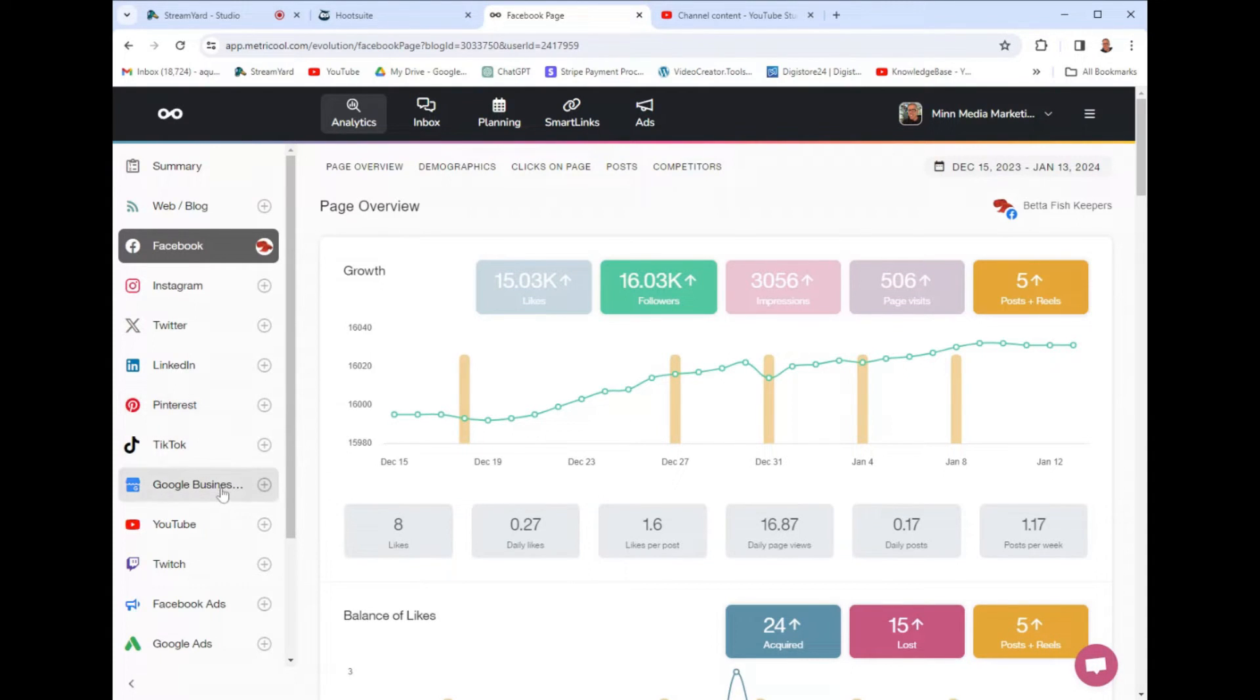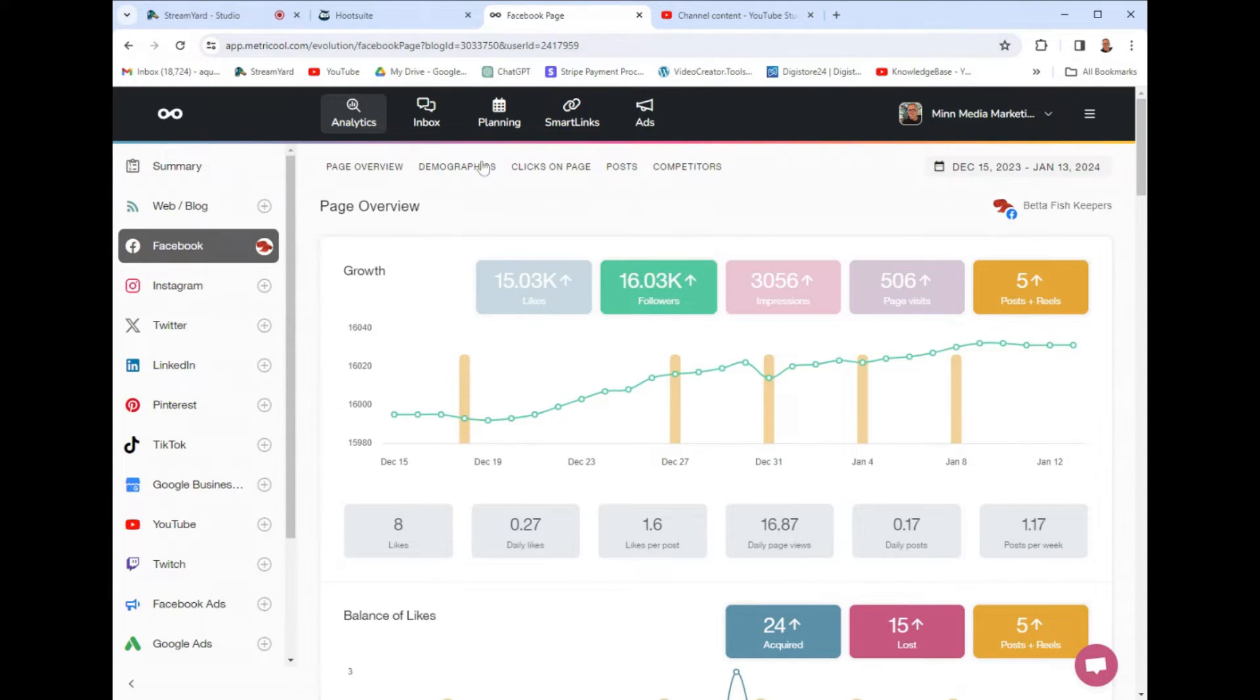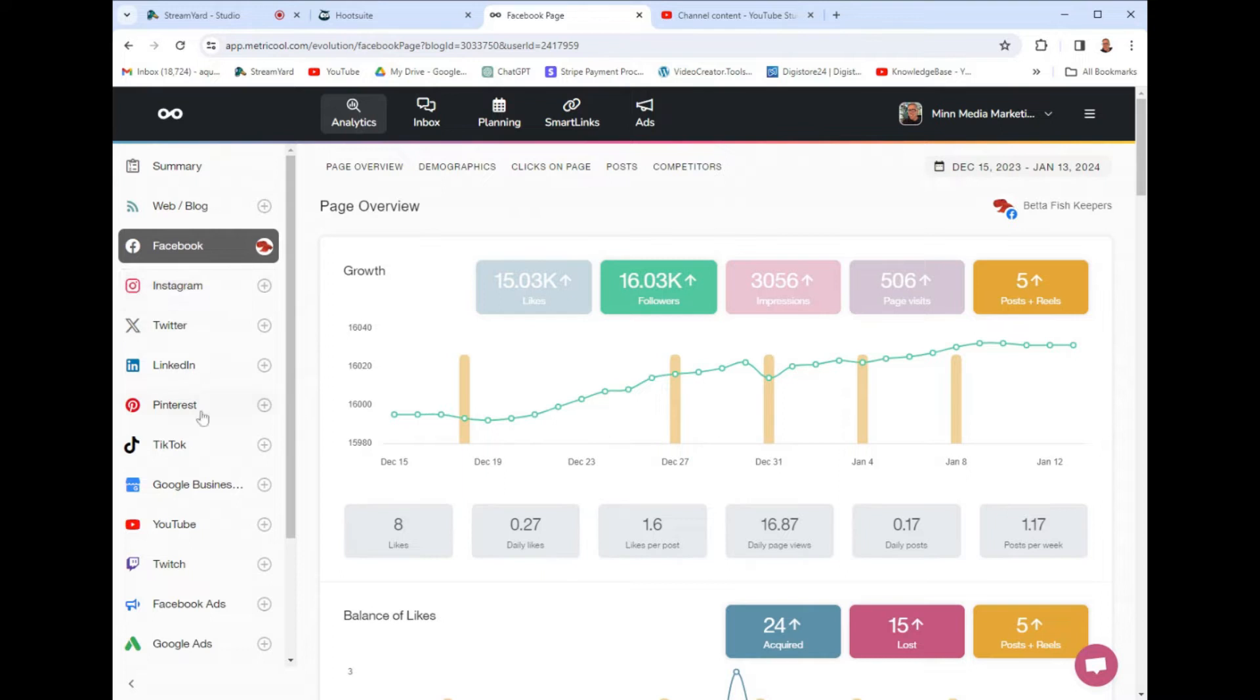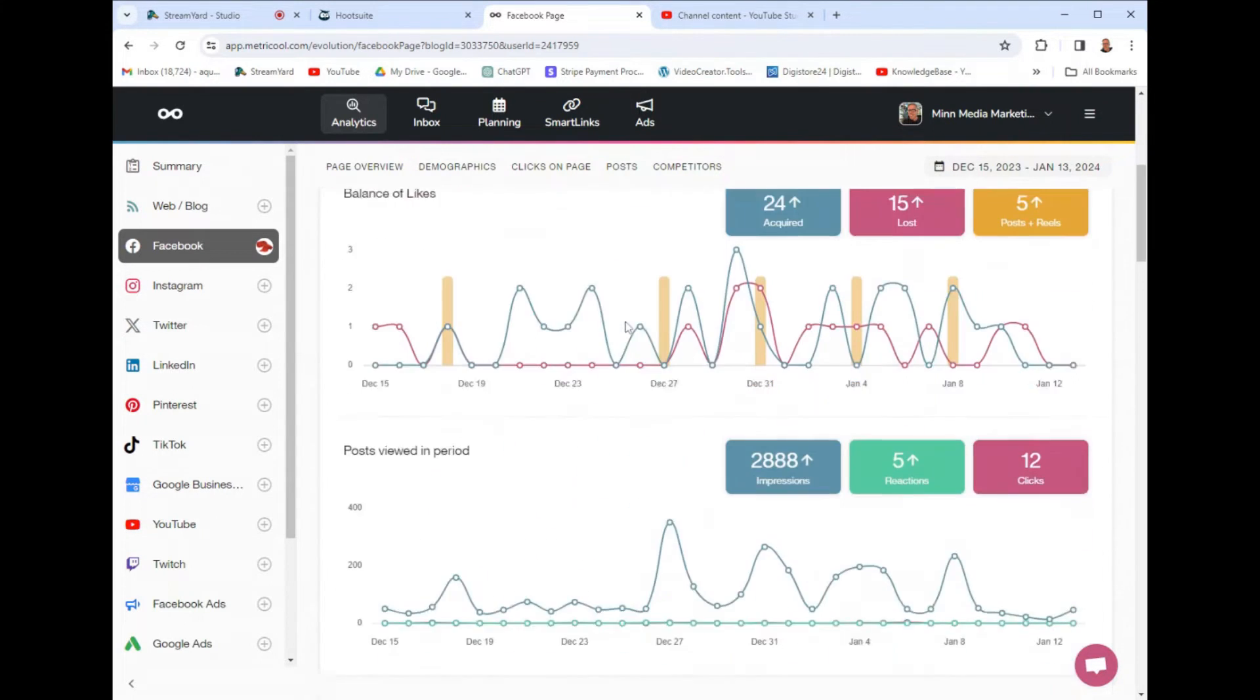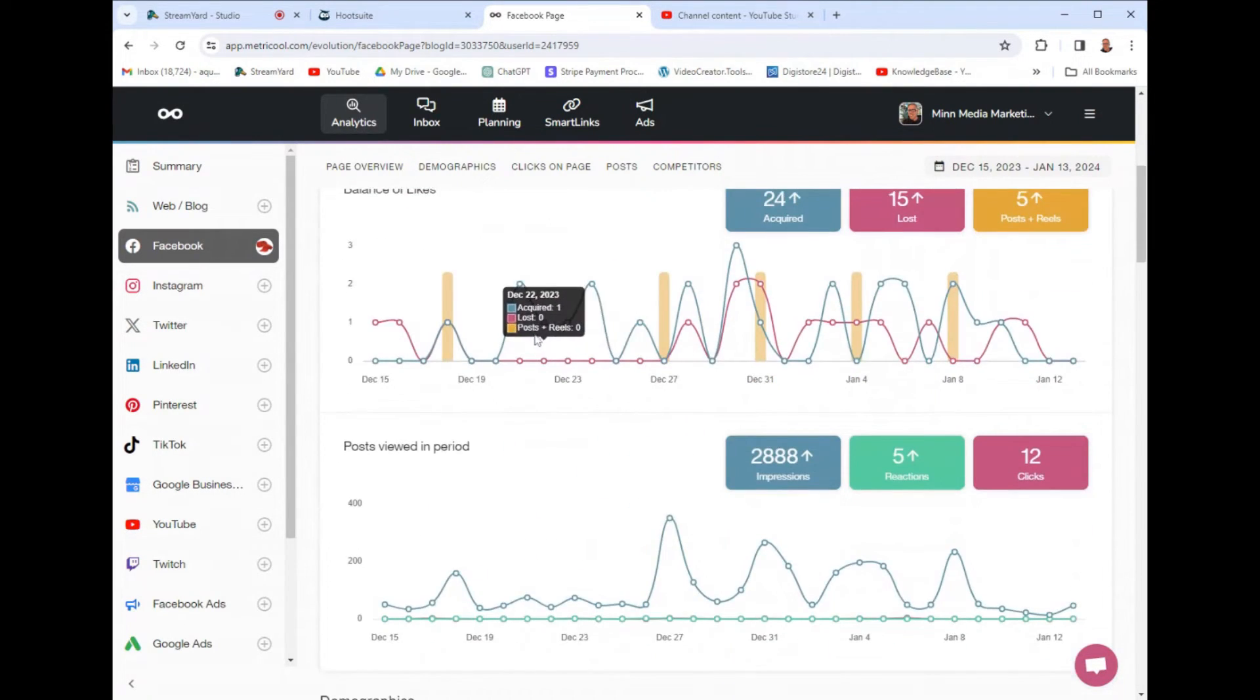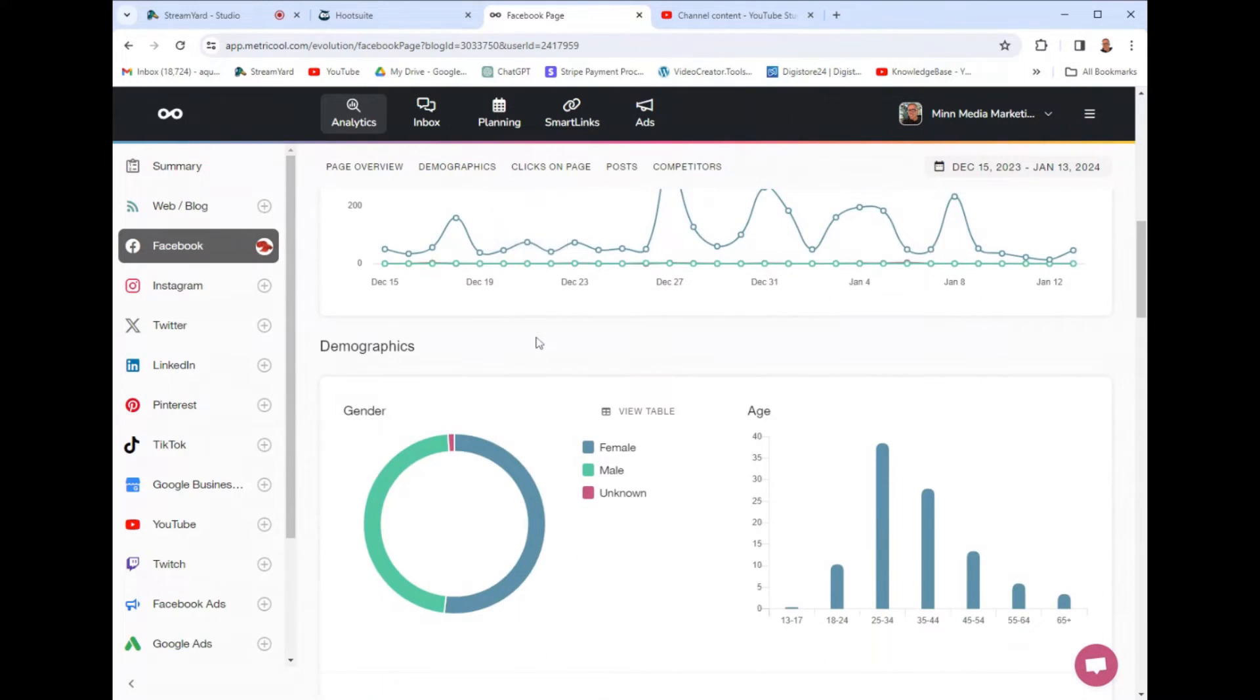And Metricool has more platforms than all of the other competitors. It even has Google My Business Profile, which is huge, right? Because if you're getting messages on your Google Business Profile, it's a huge deal. And you want to be talking to them. You can see the growth. All right. So, first of all, guys, this is the analytics tab. And all you have to do is add your socials, and then it gives you the analytics for everything. And Metricool has amazing reporting.